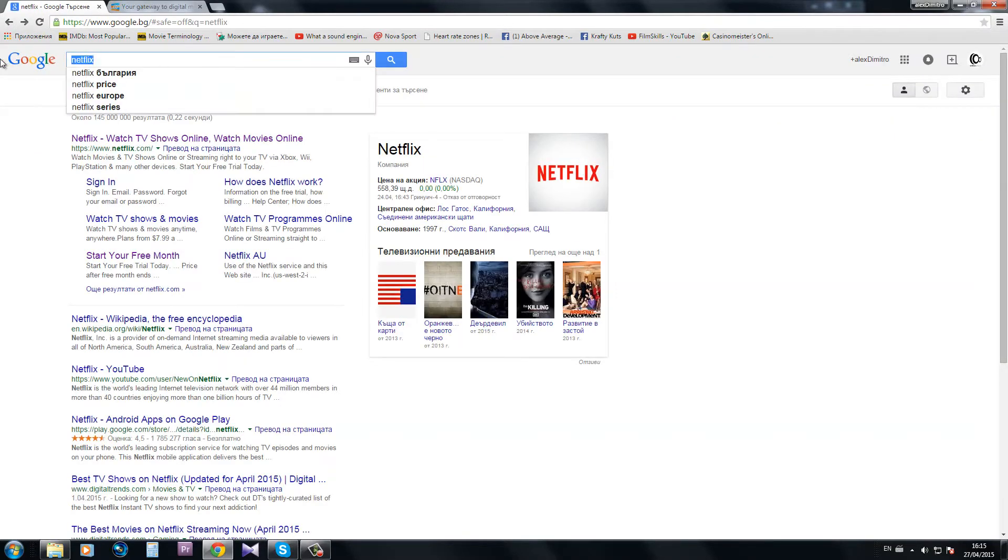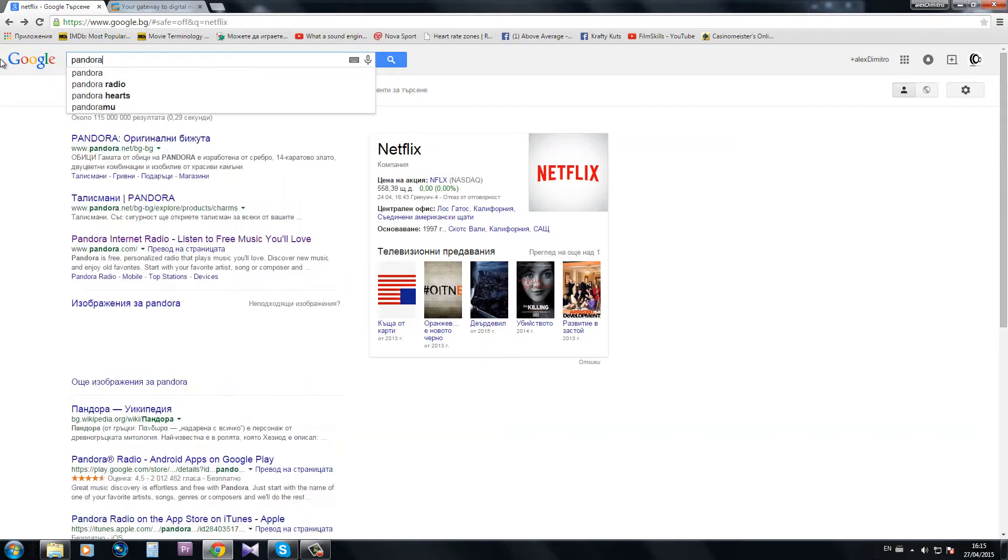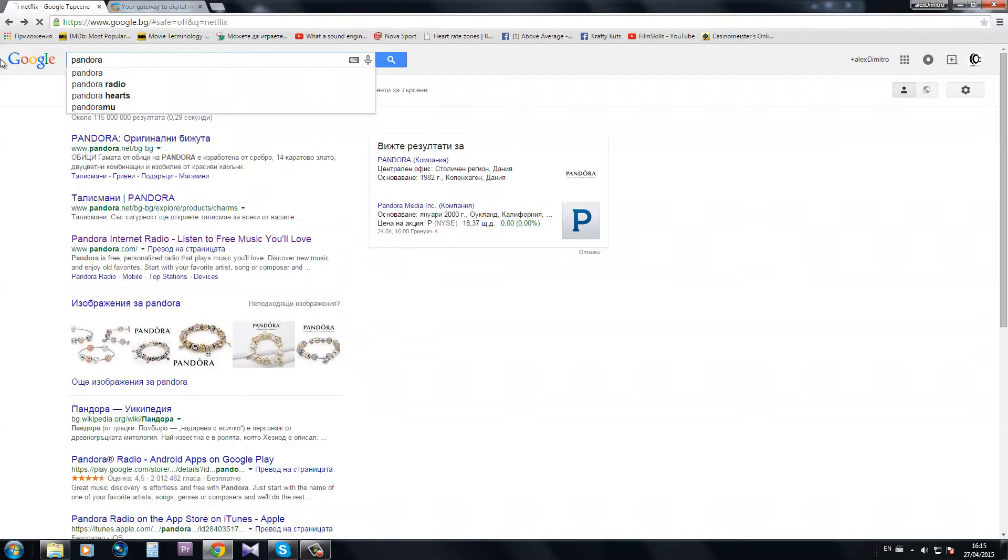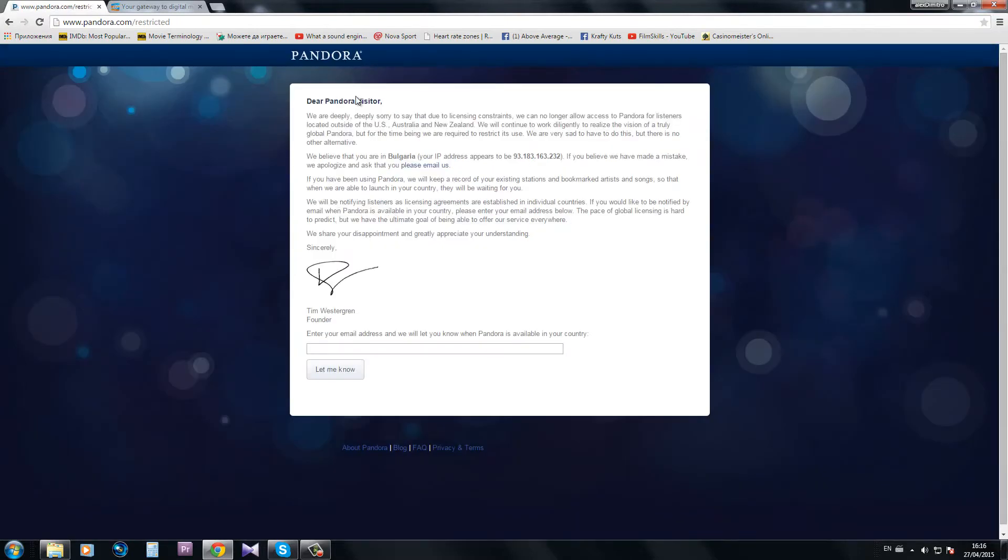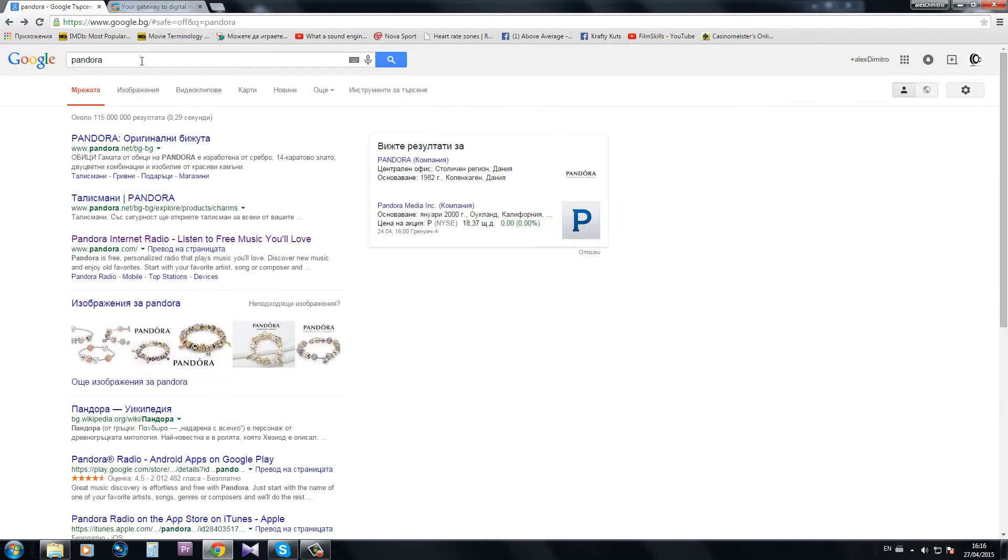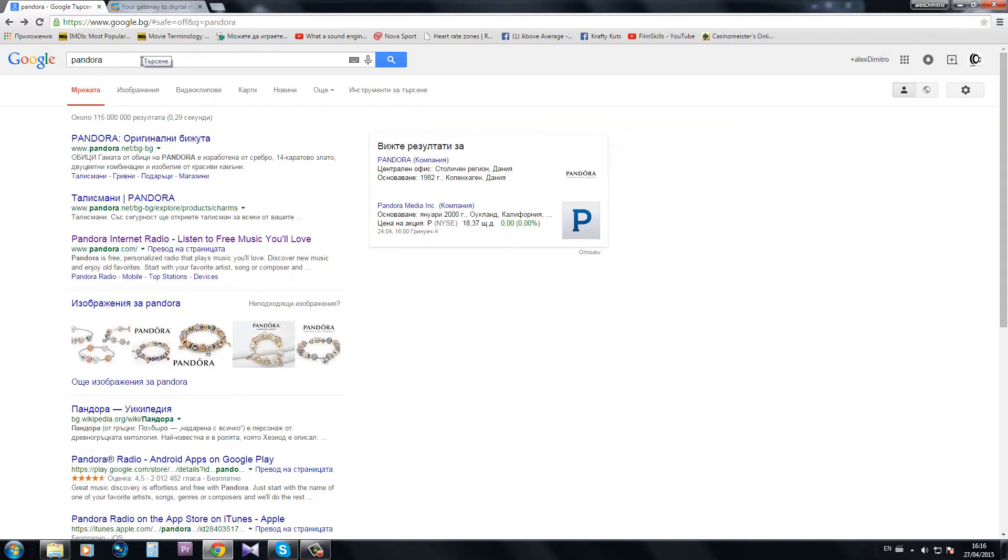Let's say if I go to Pandora I'm pretty sure I'm going to get the same message. Yeah, there it is. And let's say if I go to a video streaming site like bbc.co.uk or ABC I'm going to get the same error when trying to view their content.